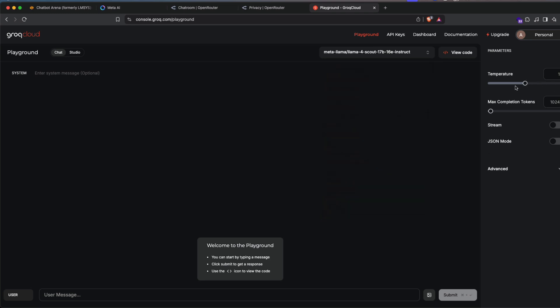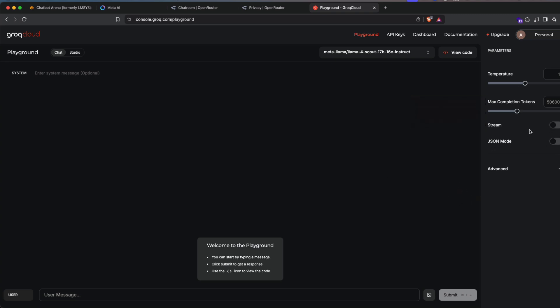This also lets you play with the parameters like a max completion token and also temperature. So I've got like these things set. You can also stream the output if you want, which is like when you chat with that, you'll get the response as in it is sending every single token.